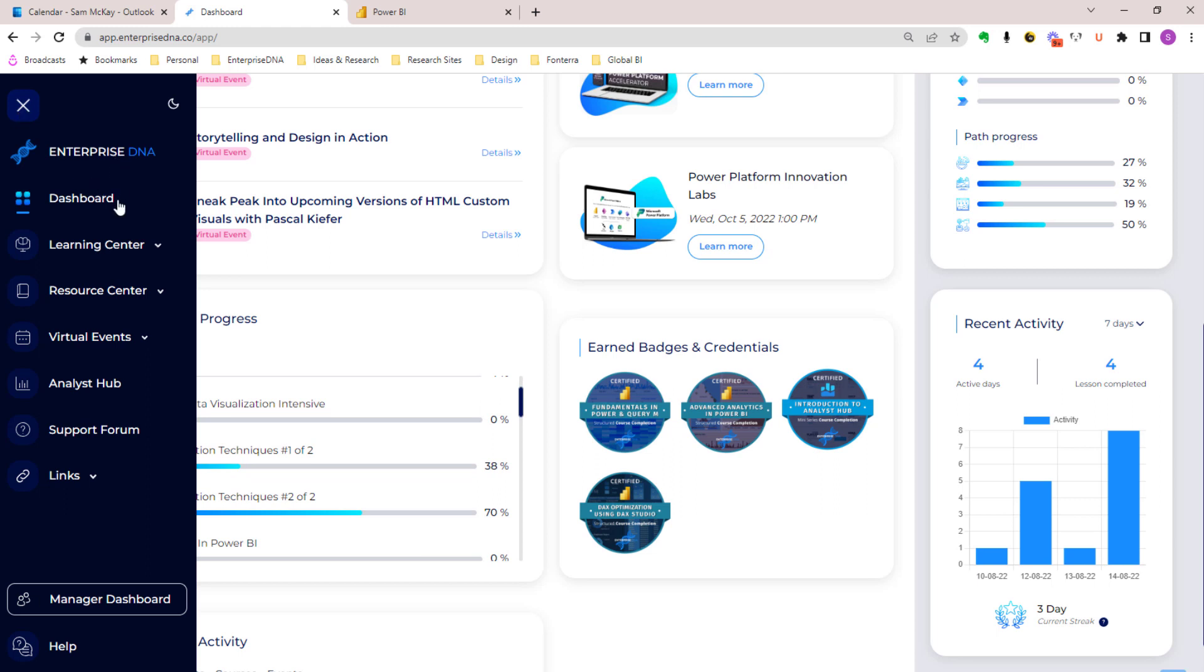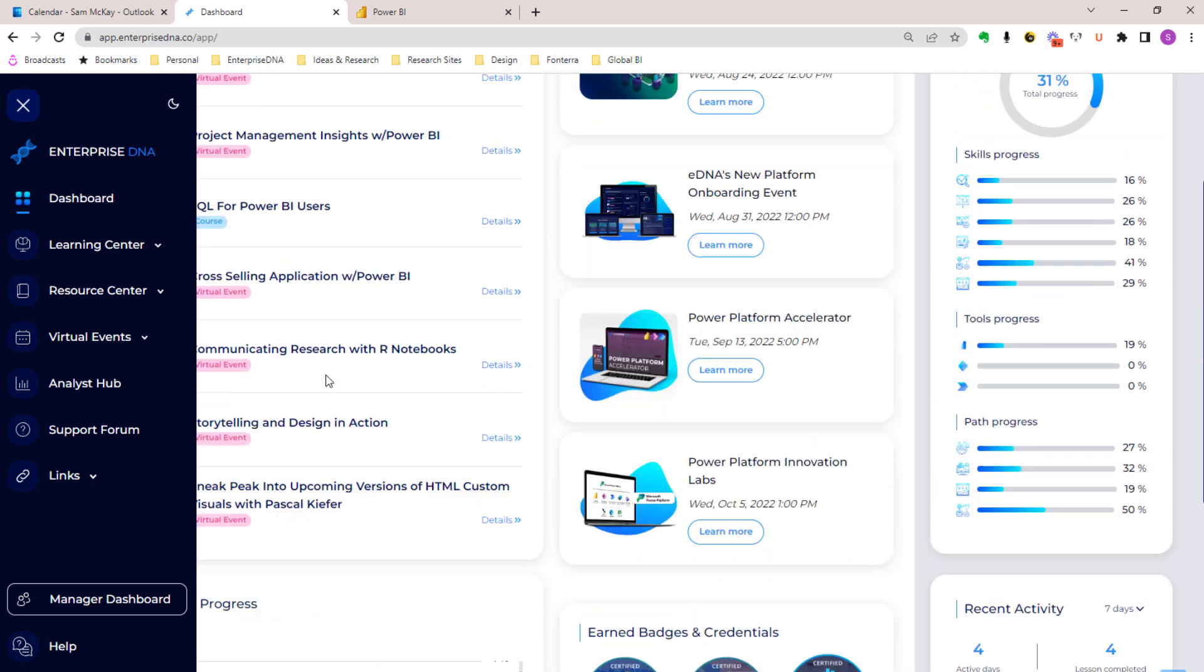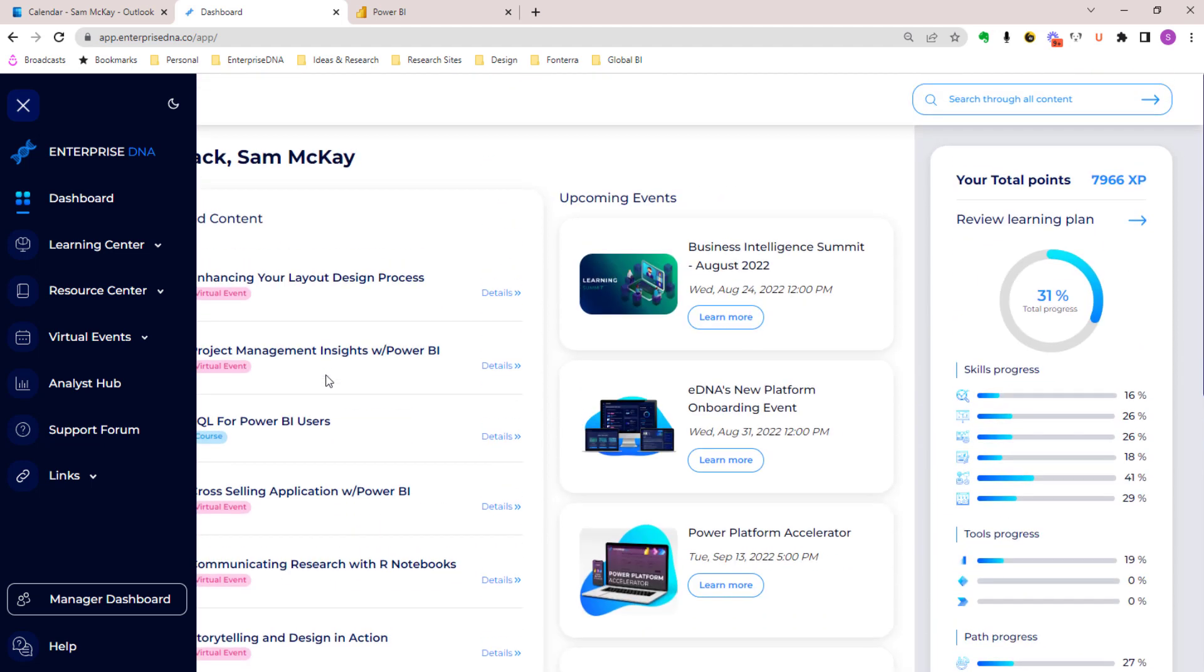We've got much better navigation now than we've ever had before. It's so much easier to go and find things, find specific resources, content, and even get support. We've put a lot of thought into the entire user experience. We've got our learning center, resource center, virtual events, our analyst hub, and our support forum - these are the main aspects to our empowerment platform.